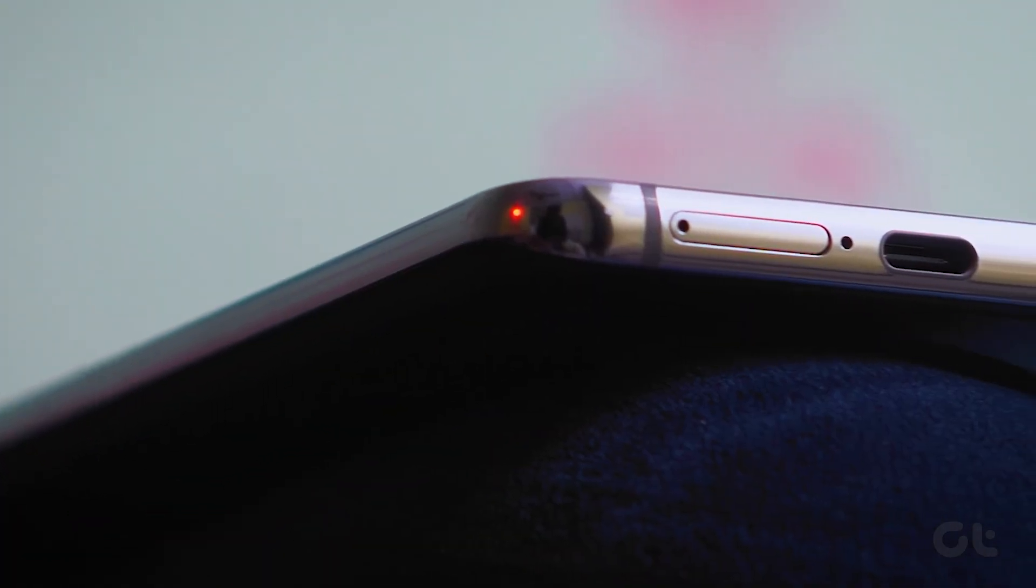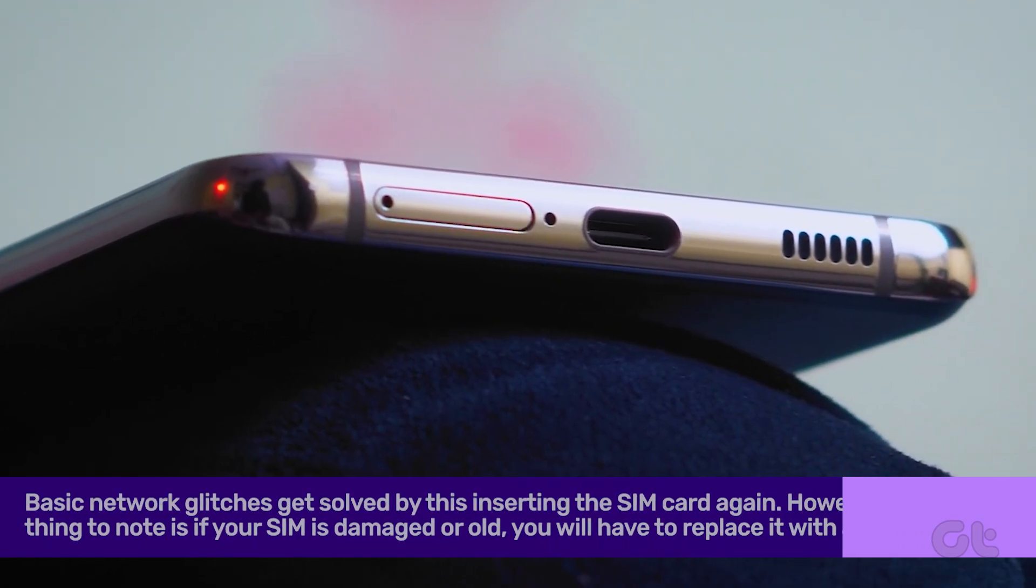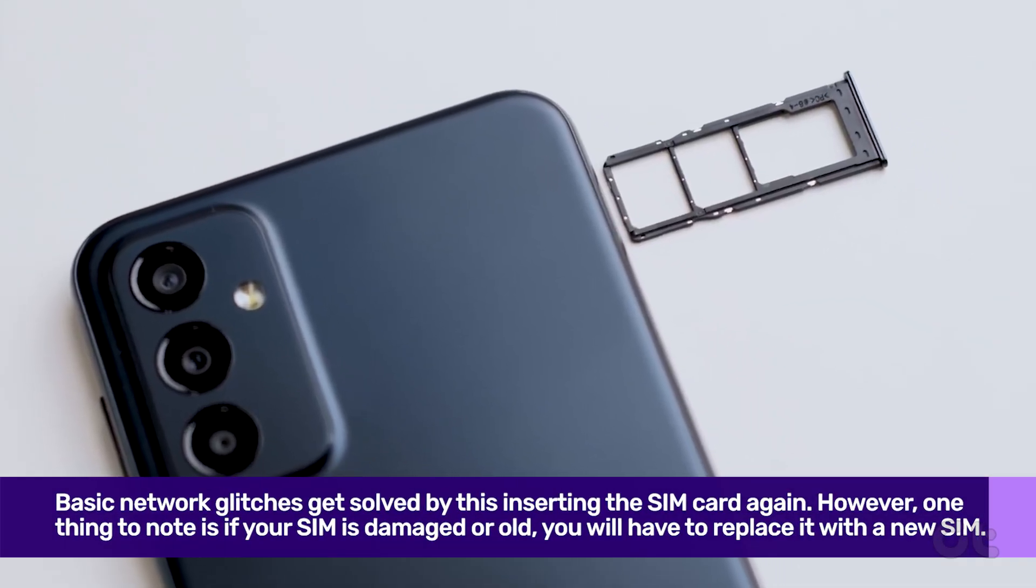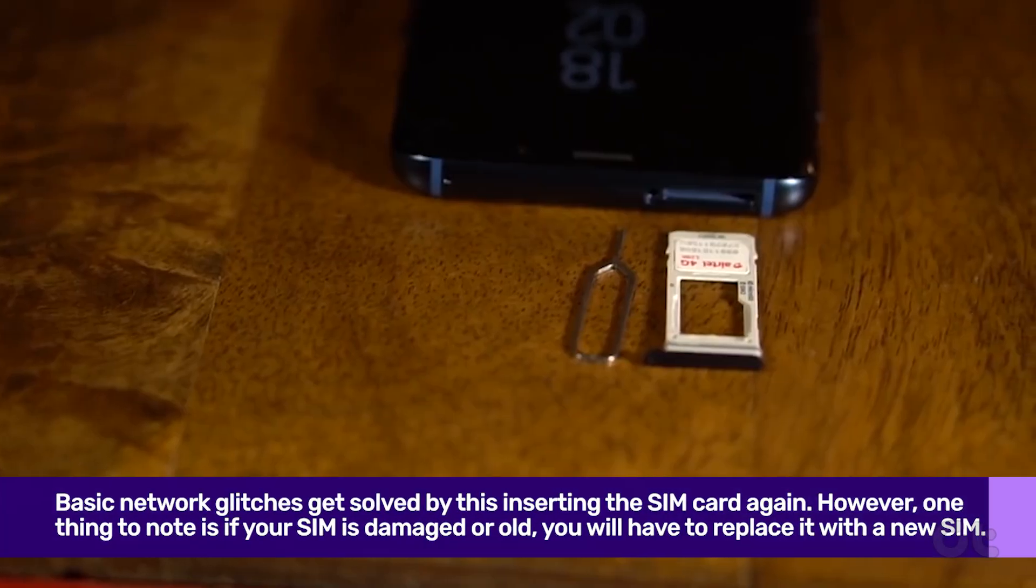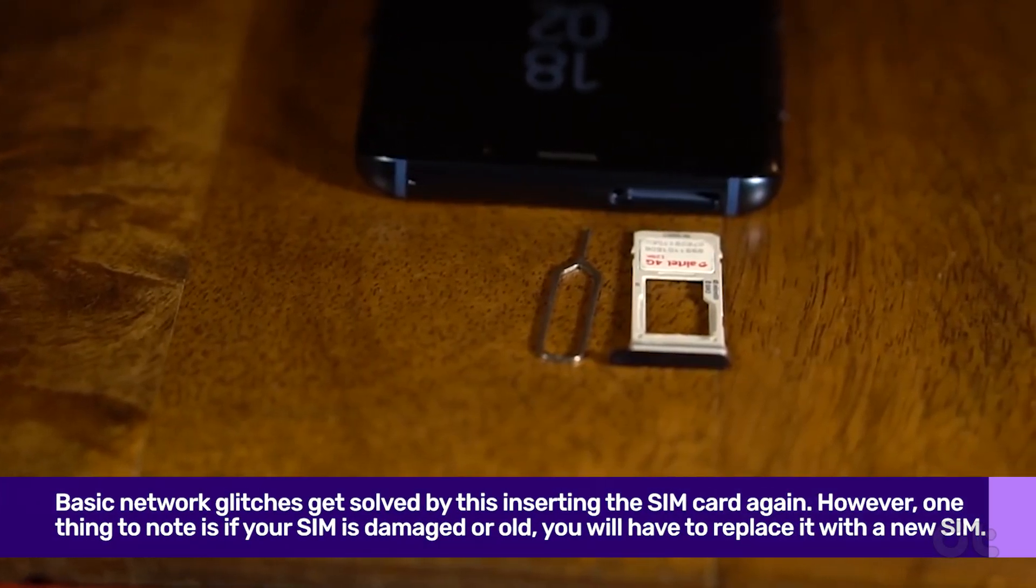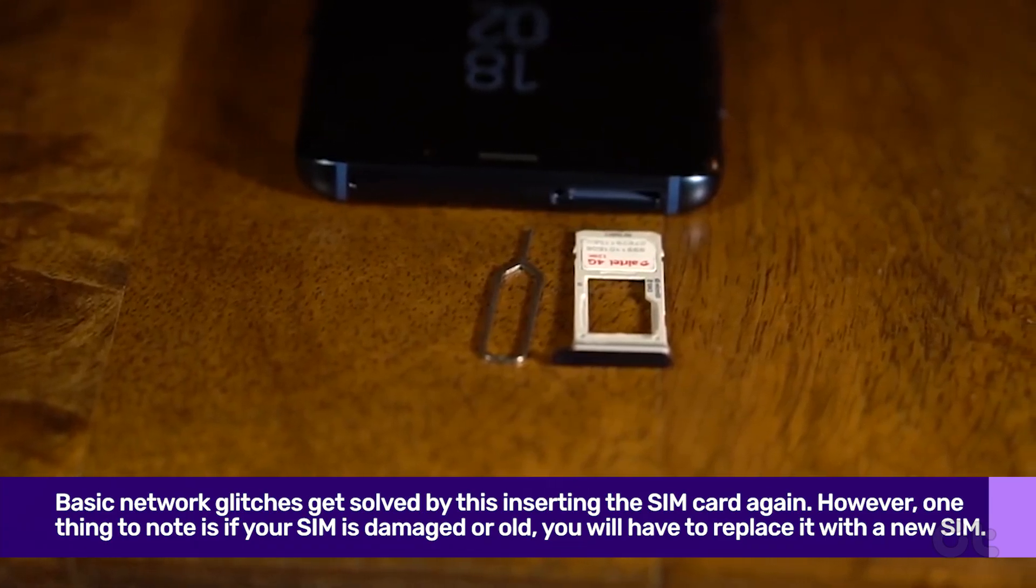Another basic fix is to eject your SIM card and reinsert it inside your phone again. Sometimes basic network glitches get solved by this simple trick.